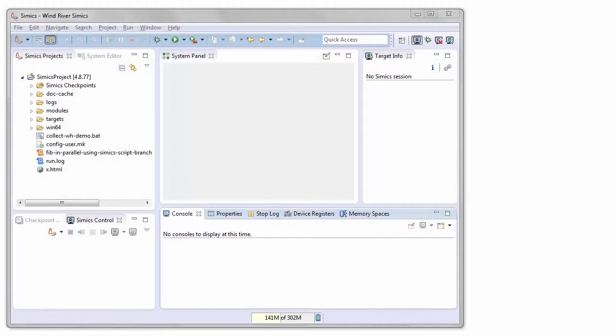Hello, welcome to this demo of the new CEMEX agent functionality in Windriver CEMEX.